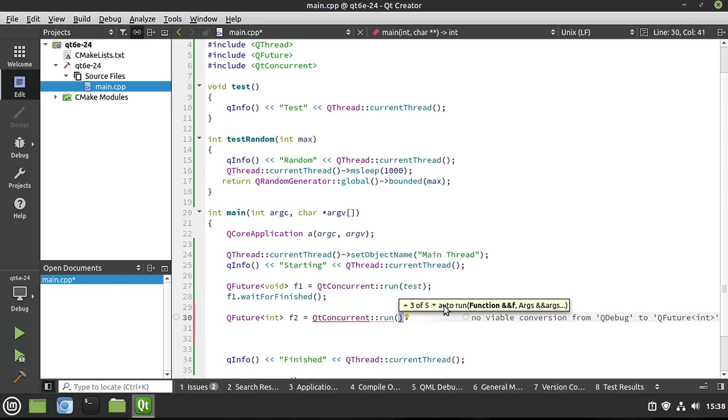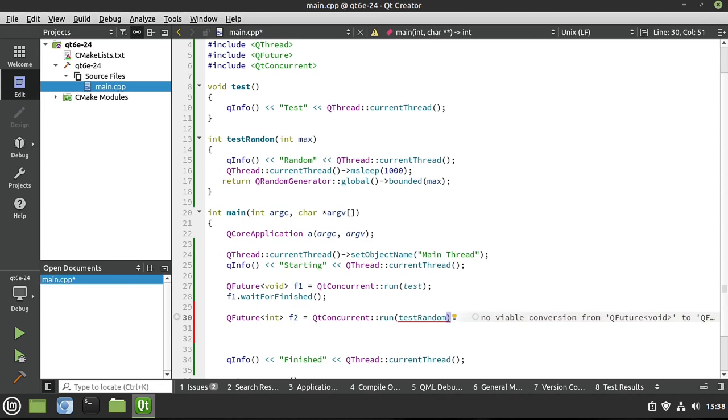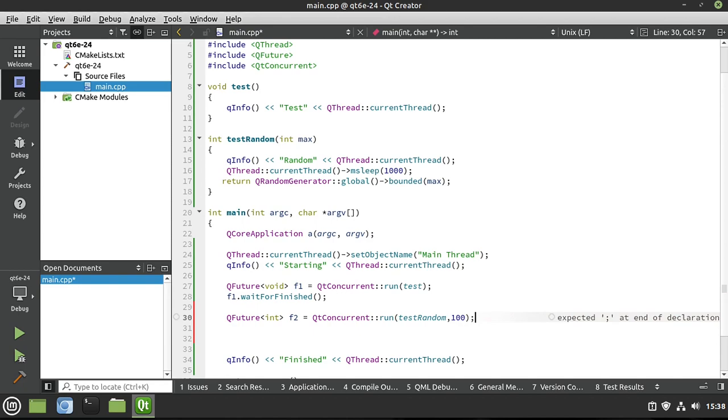It used to be args then function. Now it's function and args. And I think in Qt 5, if memory serves, it was limited to five parameters. And you notice in Qt 6 what it's doing now. So let's go ahead and say we want to run this on the function name, test random. And let's give it a parameter. We want to say the max is 100. And we could do comma 200, whatever, depending on how many parameters we have here. And ta-da, there it is.